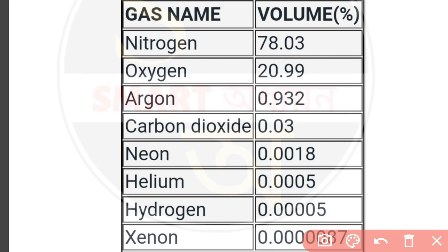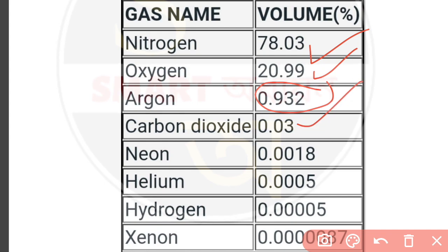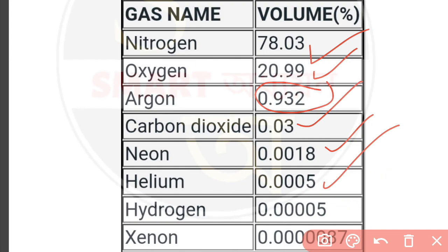You can also get the PDF from the link below. The atmospheric composition: nitrogen is 78.03%, oxygen is 20.99%, argon is 0.93% (exact value 0.932%), carbon dioxide is 0.03%, neon is 0.0018%, helium is 0.0005%, and hydrogen is 0.005%.